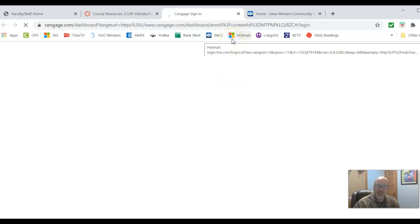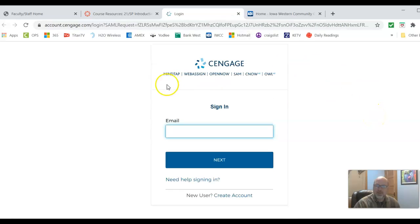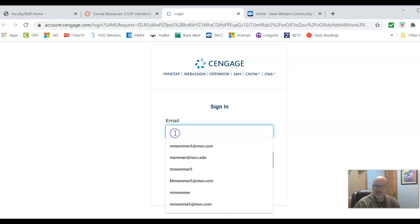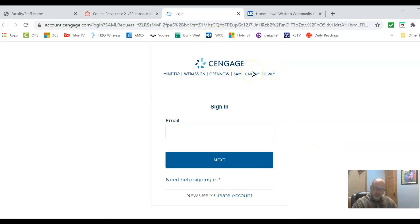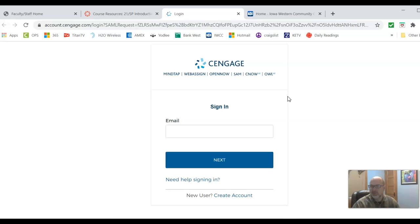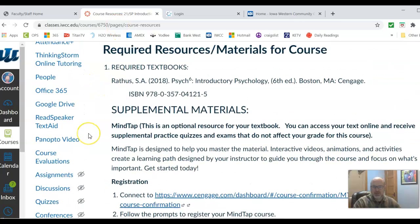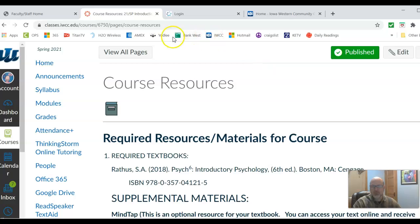When you click the Cengage link it will open up the Cengage page. For those who were with us last year, it's the exact same login as last year — put in your email and password and you will be able to access your Cengage textbook. Within Cengage there are also learning tools such as quizzes and discussions; however, any assignment you complete on Cengage is optional and will not be graded — it's for your learning benefit only.